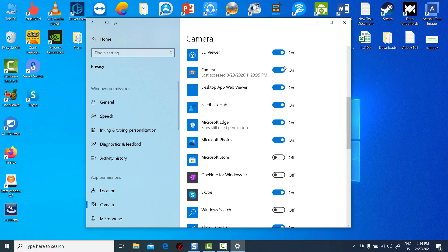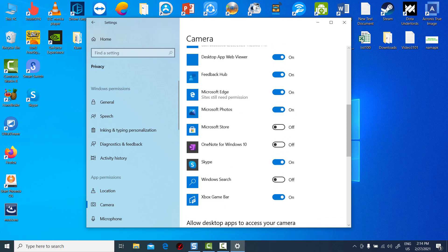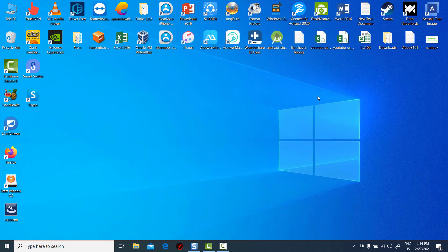You may be experiencing webcam privacy issues. It's necessary to allow the apps you want to use, such as Skype or FaceTime, to access your cam.